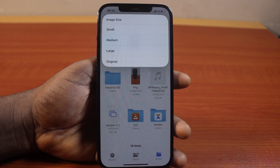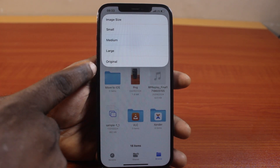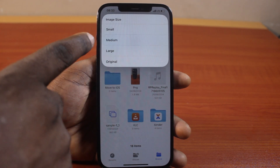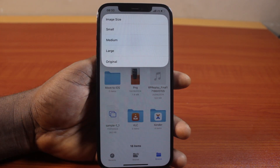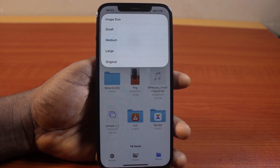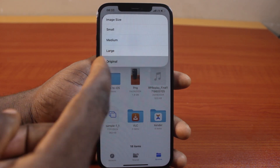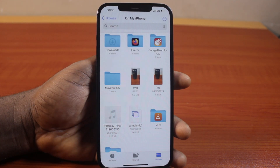Then you should see image size options. Do you want to use the original, large, medium, or small? In this case, to maintain the quality of the image, let's use the original size.